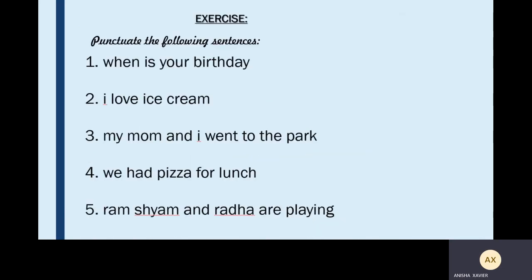Now we move on to one exercise — punctuate the following sentences. I'm pretty sure that all of you know the answer. The first one: 'When is your birthday?' This is a question, so we begin the sentence with a capital letter W and we end the sentence with a question mark, because the person is asking us when is your birthday.